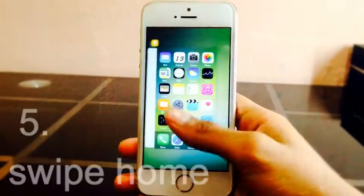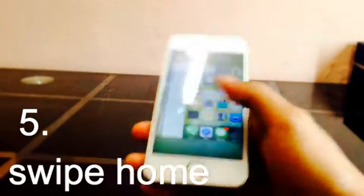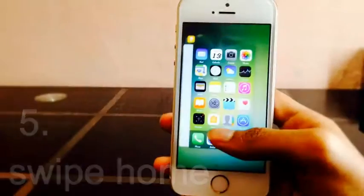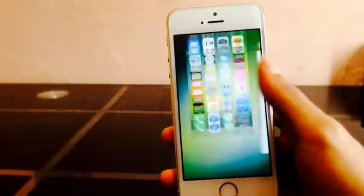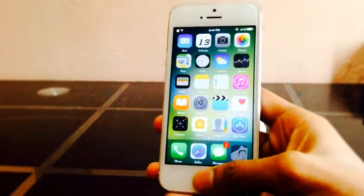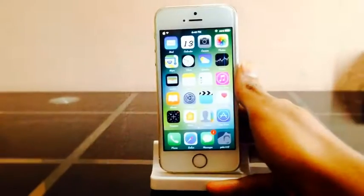Swipe home can quickly kill all apps at once and also respring by swiping up the home screen in the app switcher.